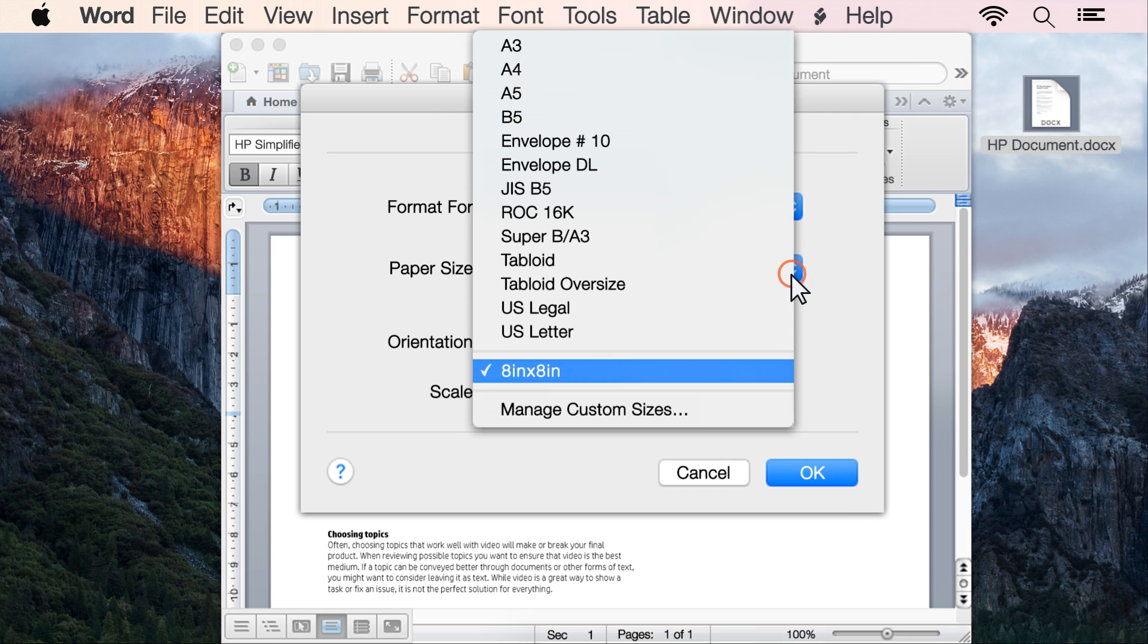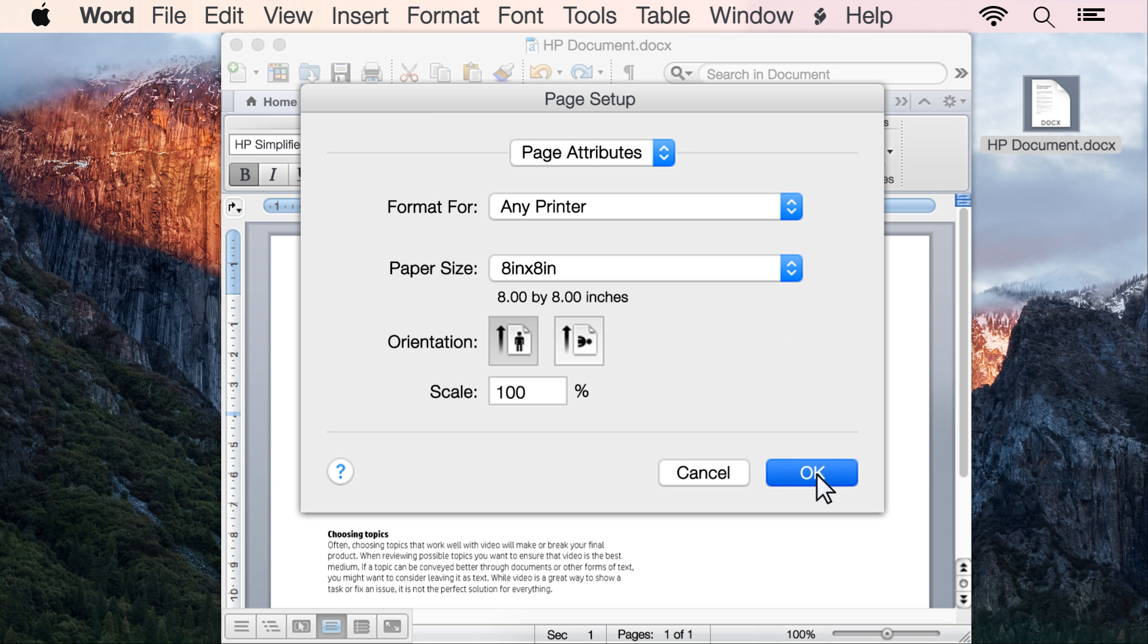In the Page Setup window, select the new custom paper size, then click OK.